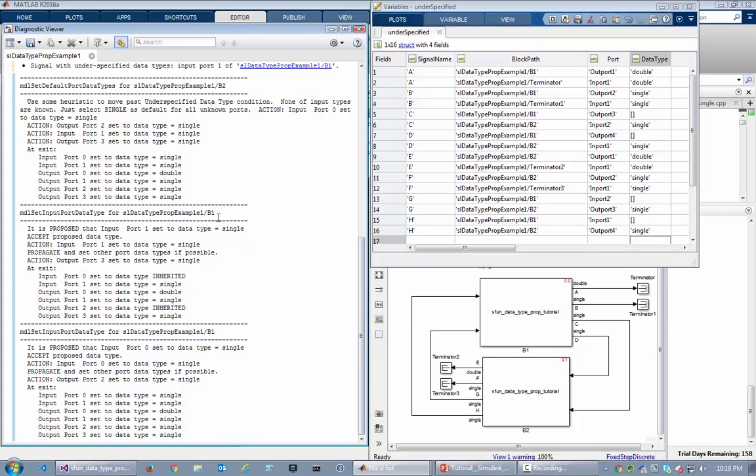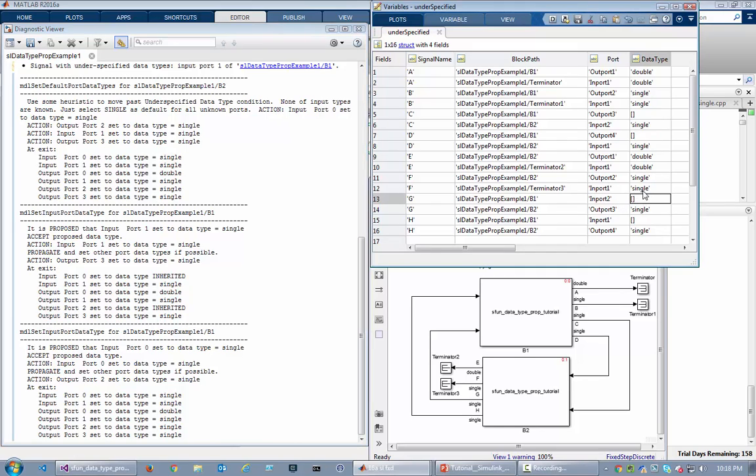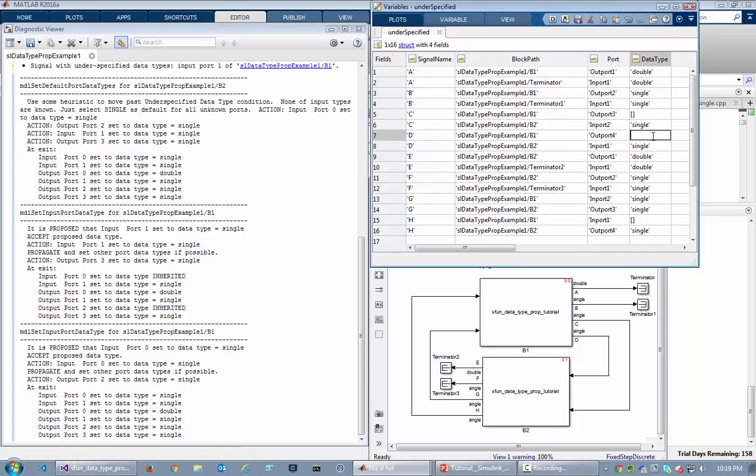And it went to block B1 and said, 'Hey, it's been proposed that your second input port have type single.' So that would be this one, and the block accepted that. In addition, it propagated information saying, 'Hey, if this port is single, then I want my last output port to also be single.' So it went here, and then that phase was completed and all the information agreed so far.